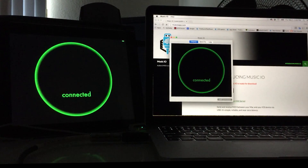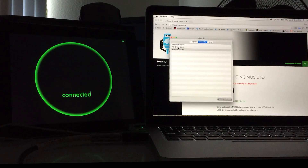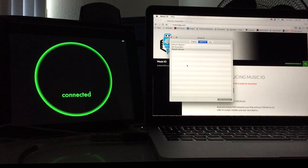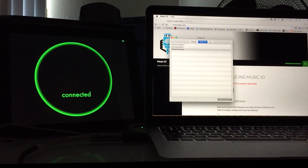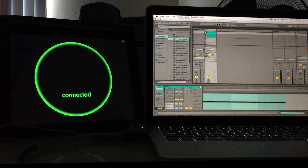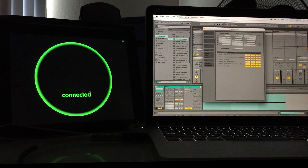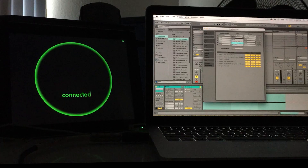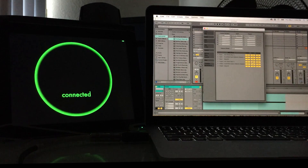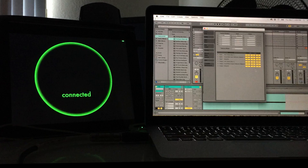This is where we can see that we are connected to both of them, and we have a little send-to area over here. This is where we can pick where our destinations are going to be. We want to pick Music.io Virtual. Then inside of Ableton, which is what we're going to be using today, we can go into our Preferences. This is where we can pick the ins and outs, making sure that we select Music.io.